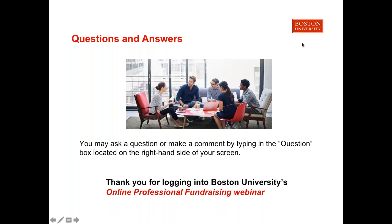Question: Are Boston University employees able to use their tuition remission benefit to enroll in this program? Unfortunately, the answer is no for that particular question. Please feel free to speak directly to your manager and HR, but in the past the answer has been no.